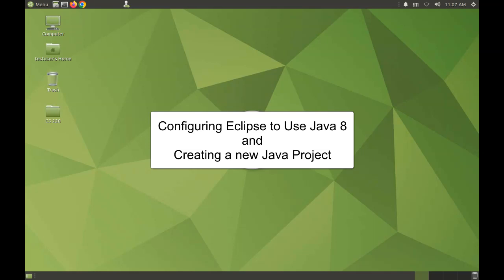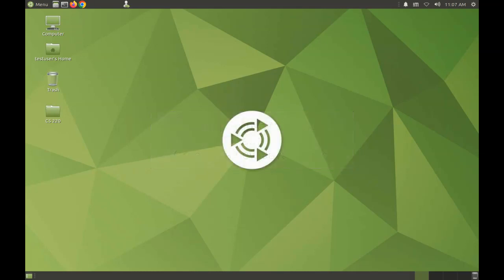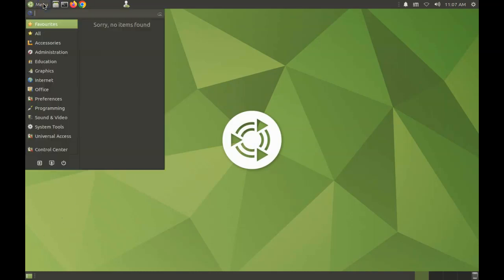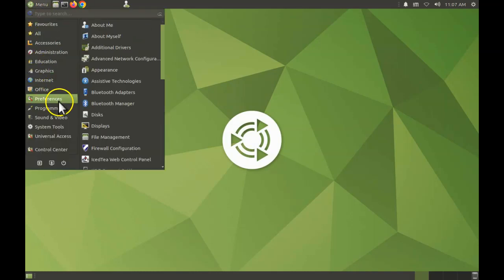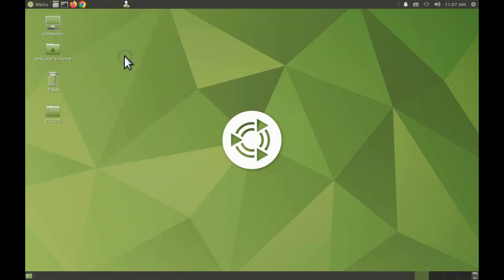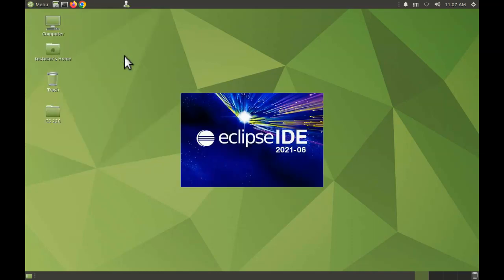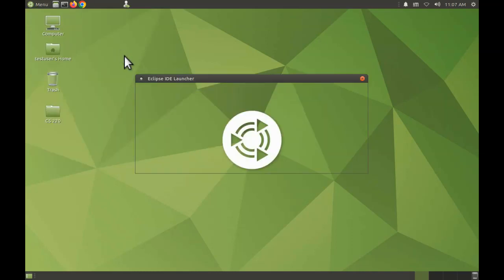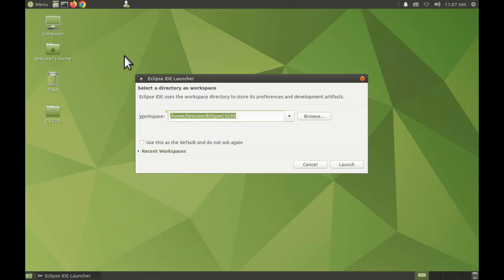Hi everyone, I want to demonstrate how to set the correct Java compiler version for an Eclipse workspace and show you how to go about creating a new project. So first I'll start by opening Eclipse. I'll be using a new workspace here.